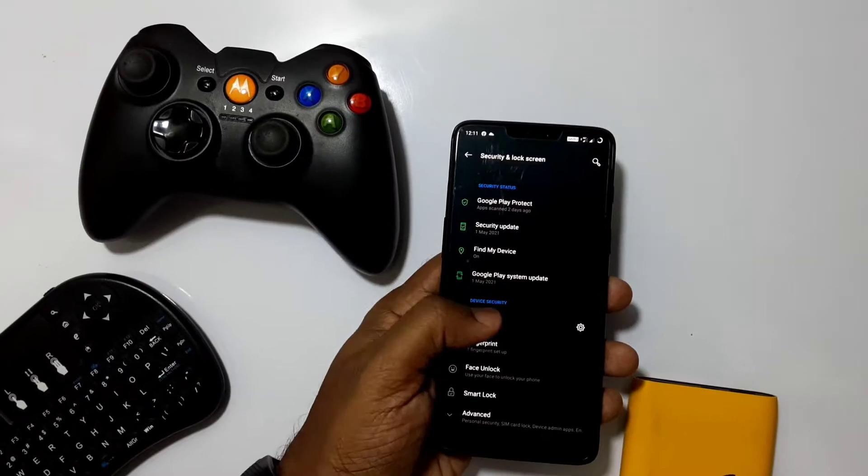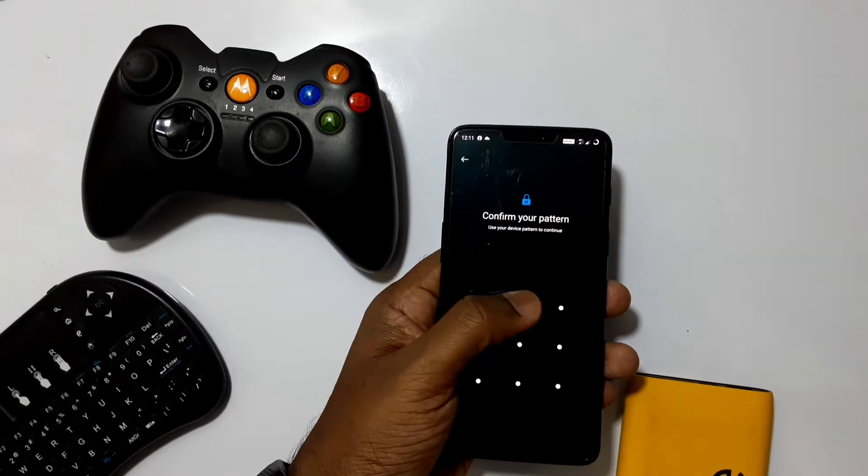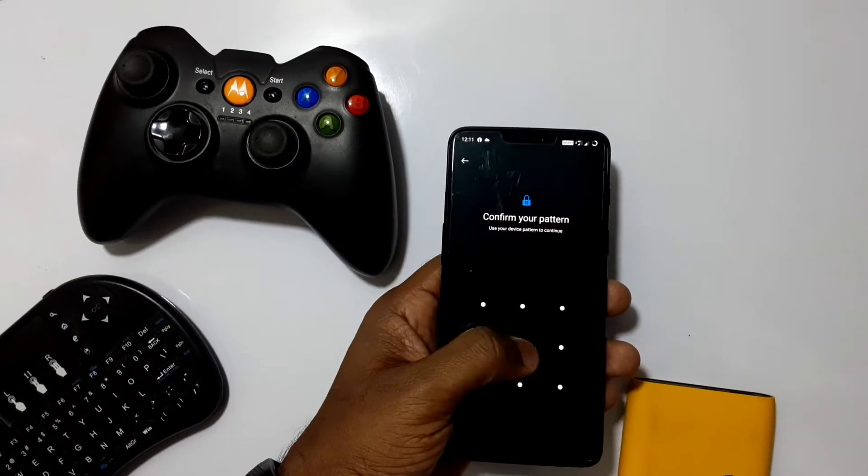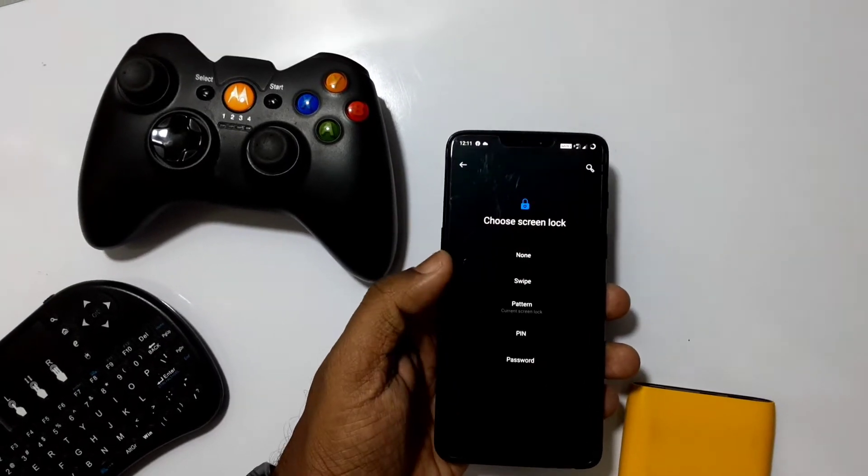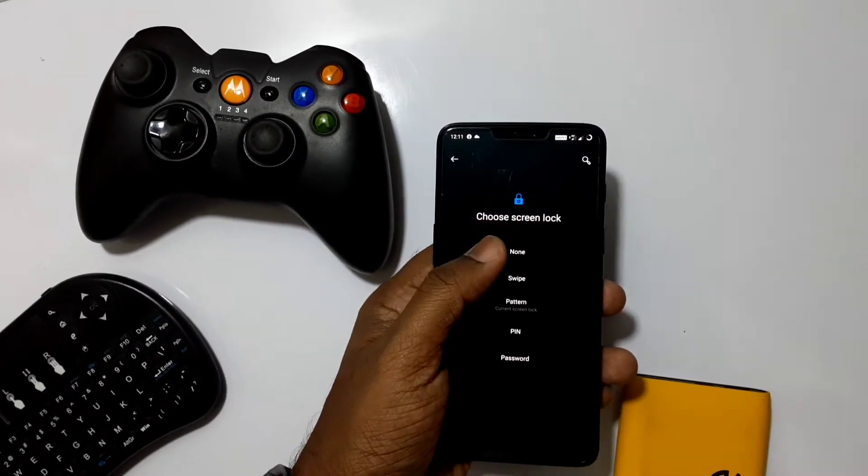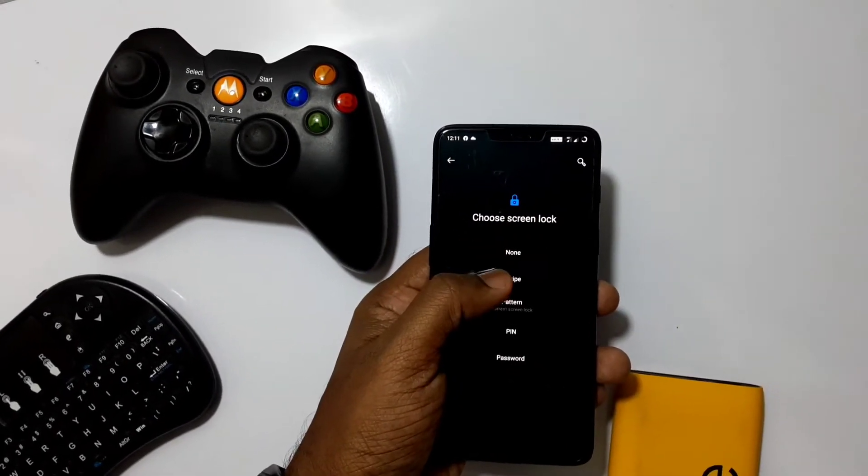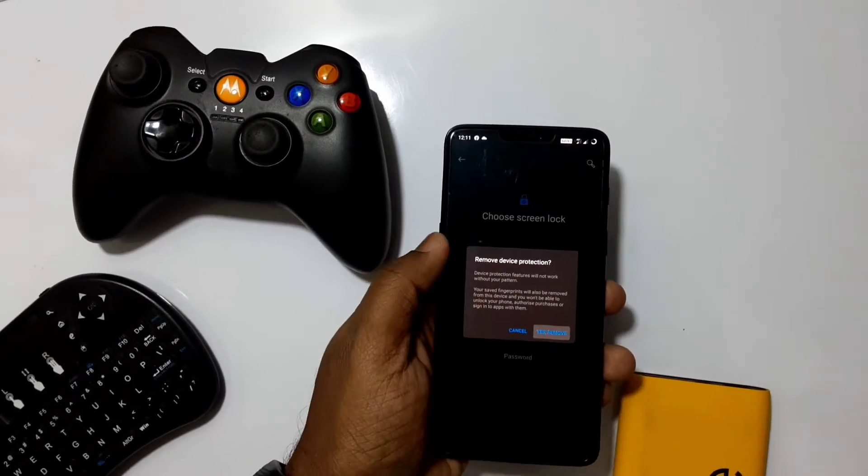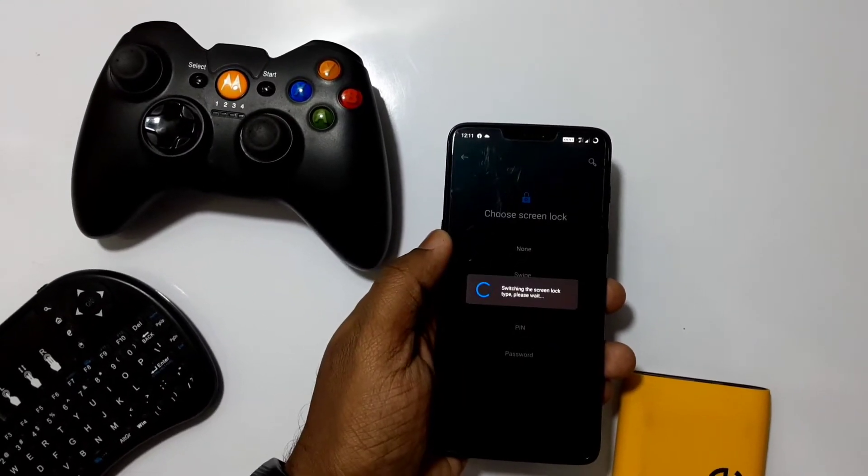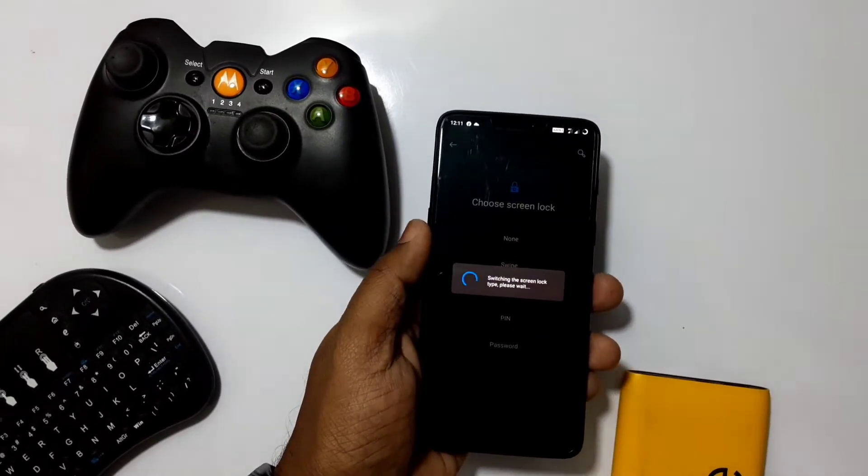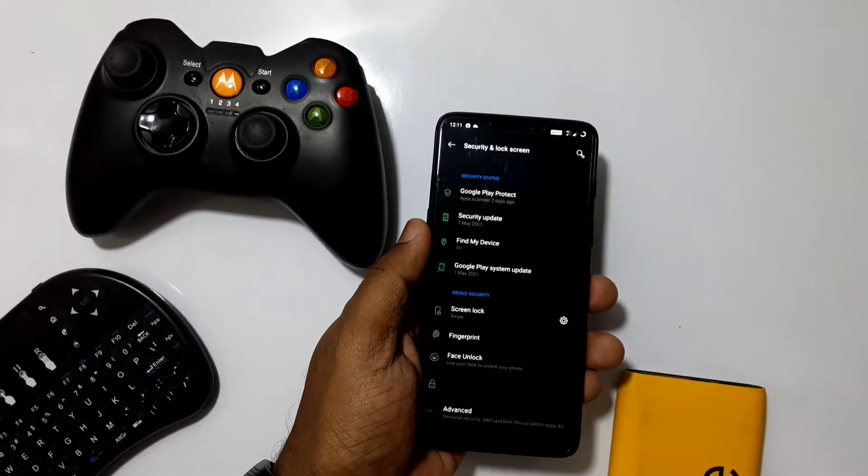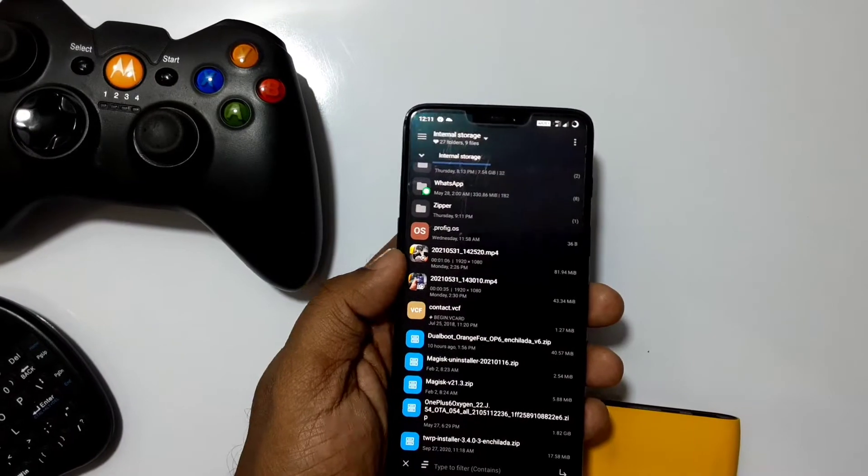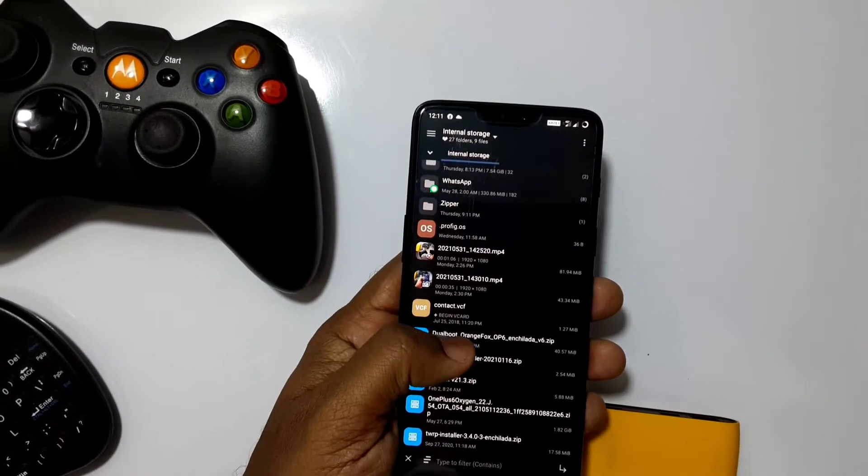First we'll see how to repartition your storage. Before proceeding, you need to remove all pin/password under security settings. Download the dual boot Orange Fox recovery zip from the link given under the video description.